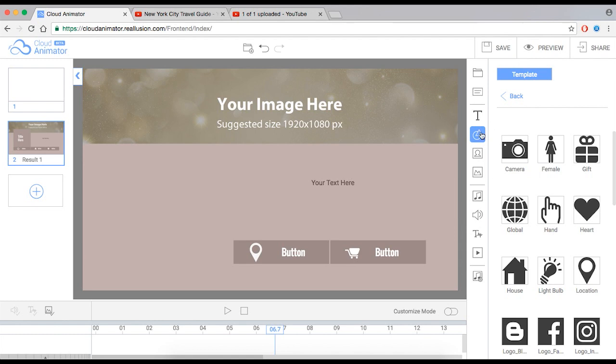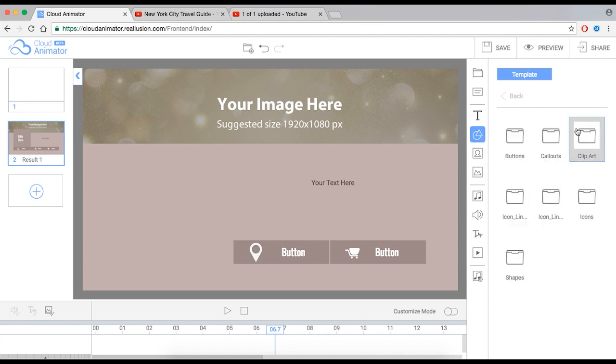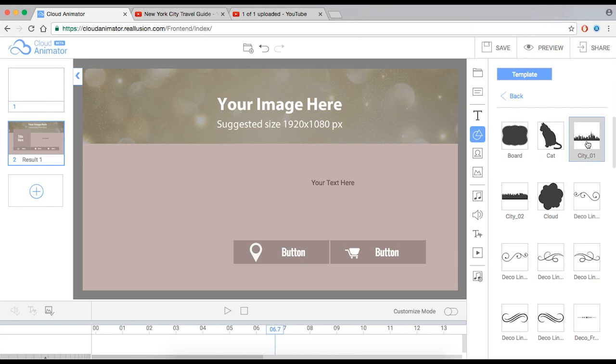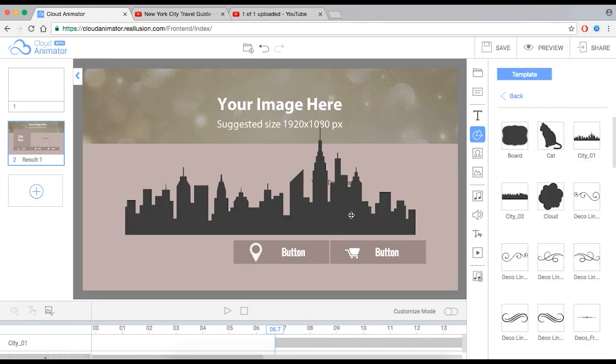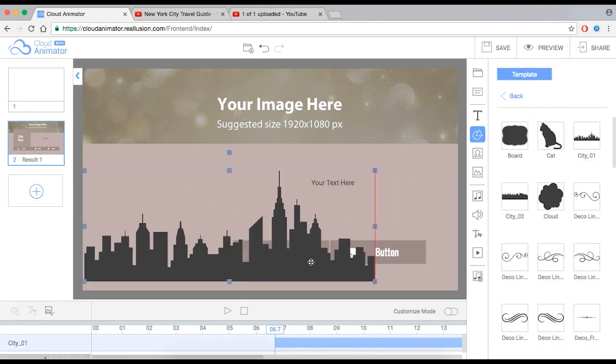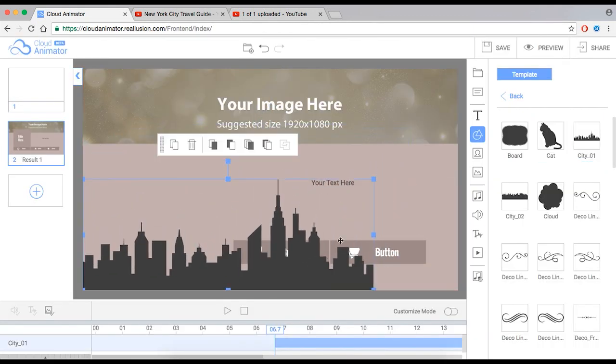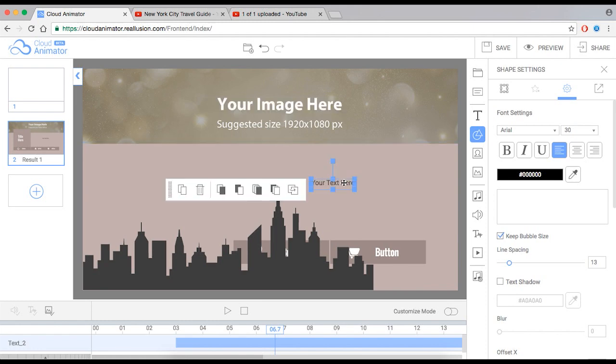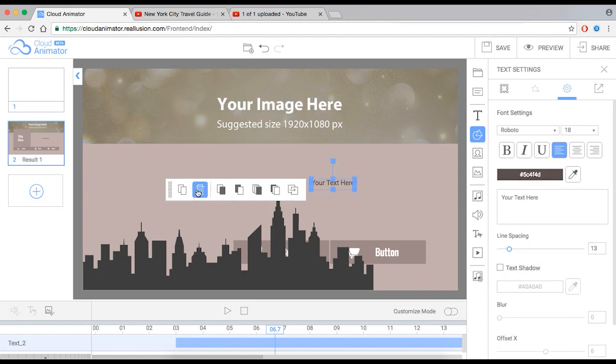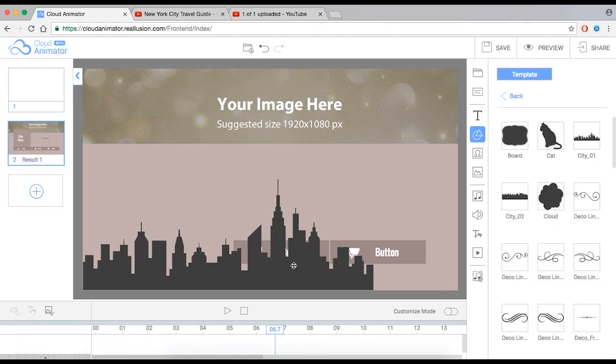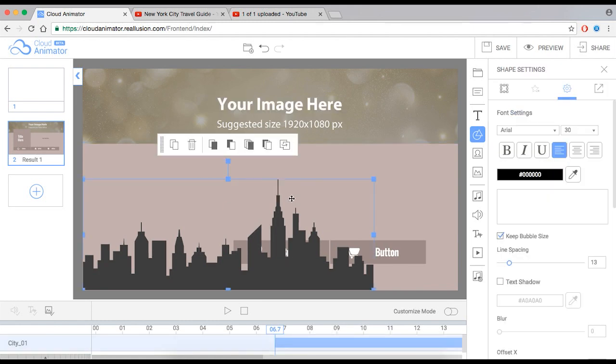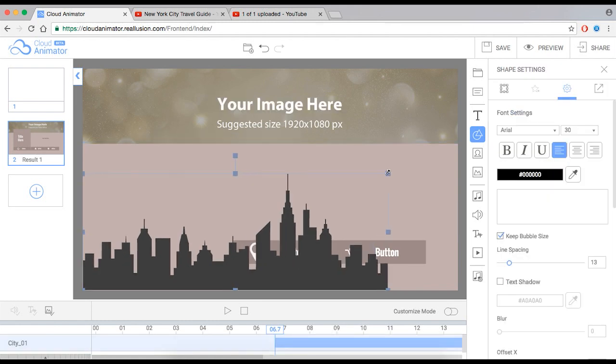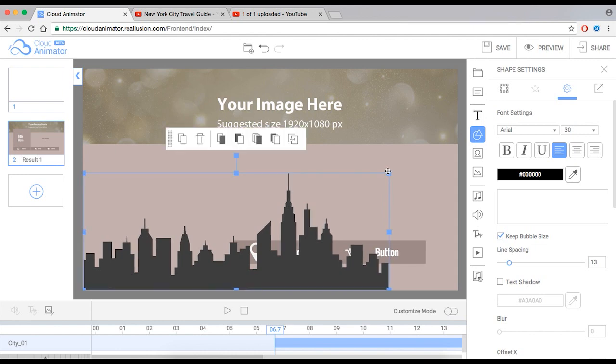Let me choose one more icon here, another vector. I'm going to go to clip art, and I like this city one. Let me place this here. I want to get rid of this text though. Delete. And this city looks pretty cool. I like it.